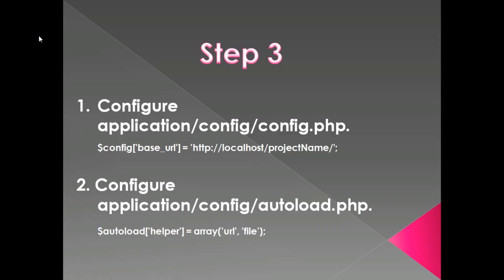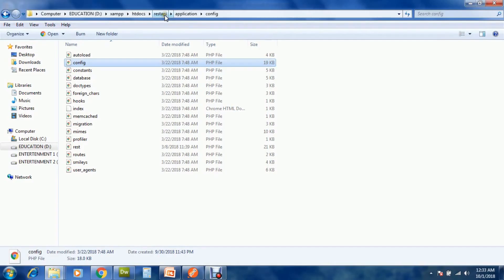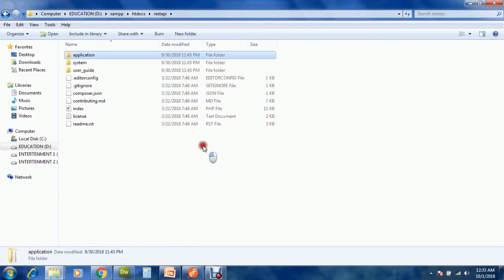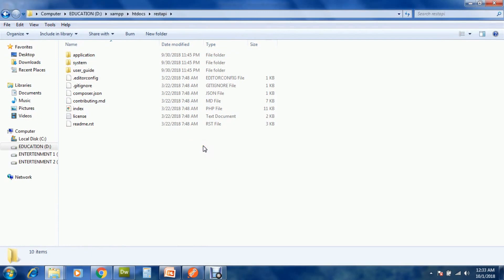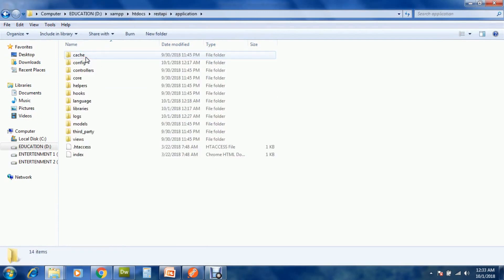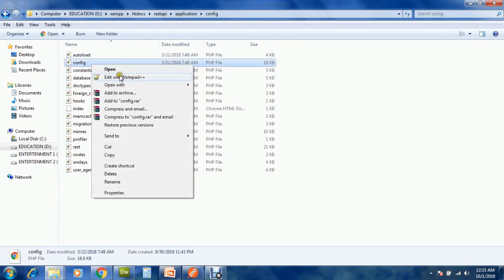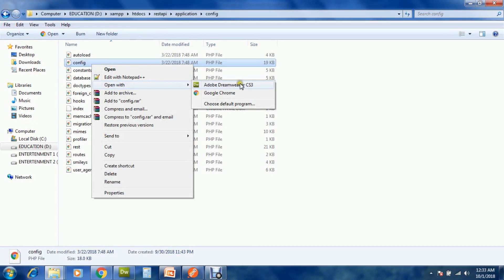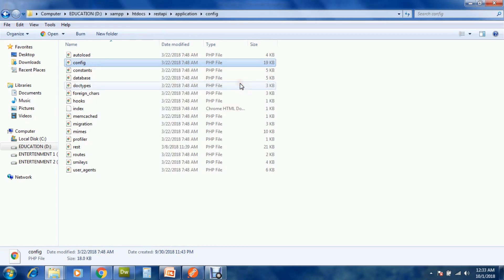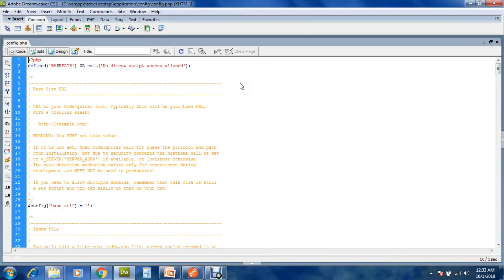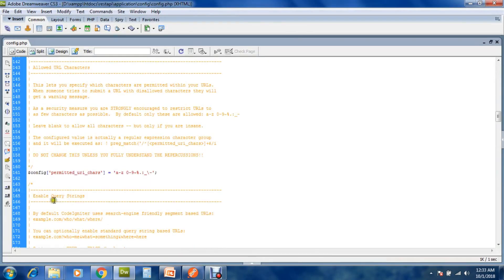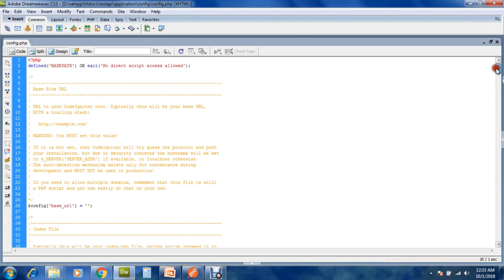Configure config and autoload.php file of your project. Open application config and config.php file.